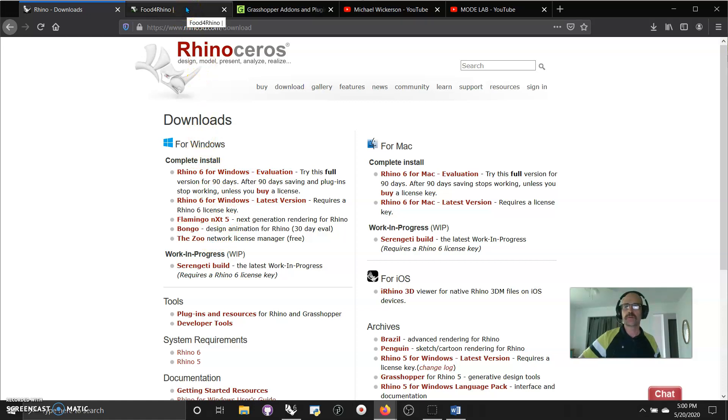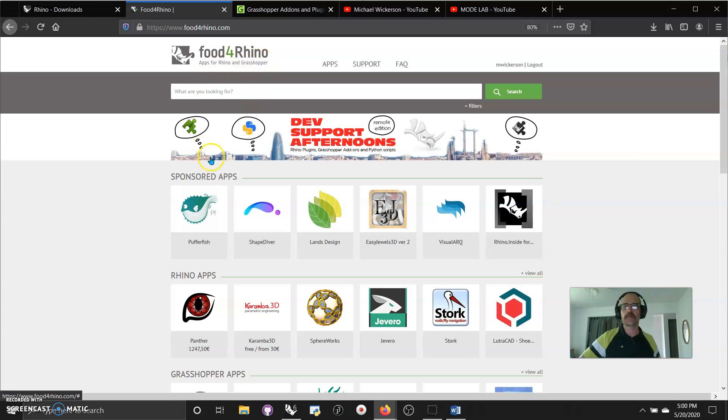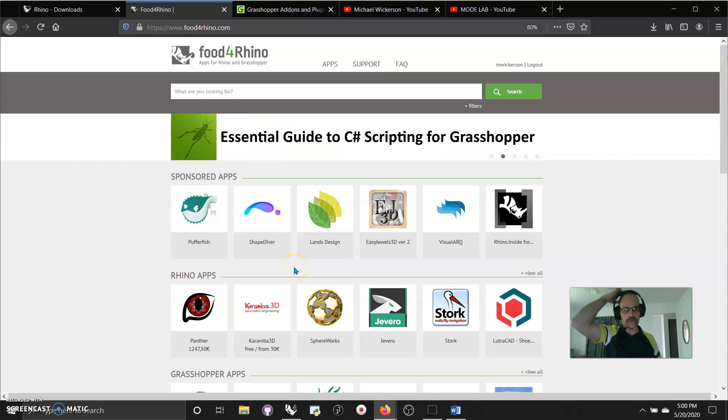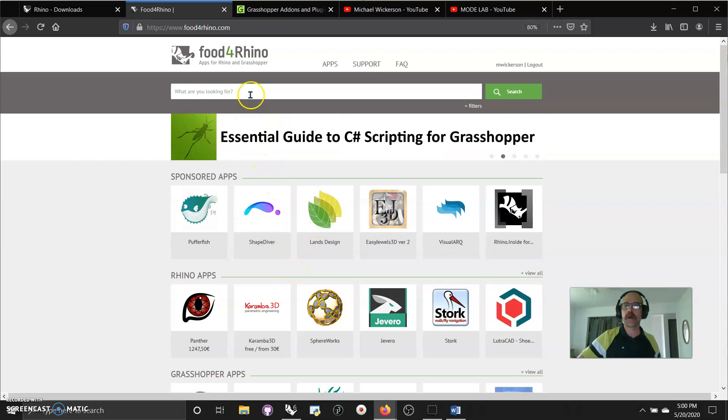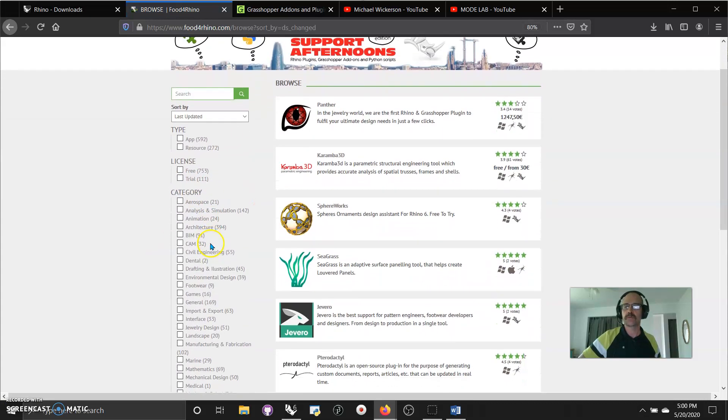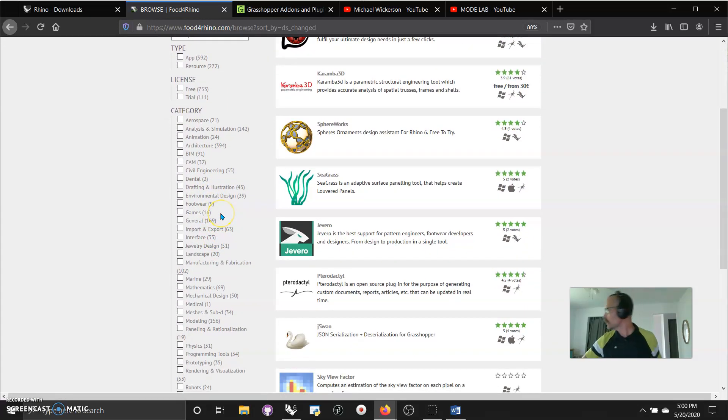You're also going to want to learn as much as you can about food for Rhino, which is the grasshopper, the apps for Rhino and Grasshopper, which go along with extensions on everything you can do in Grasshopper window. Something to keep your mind on, I would suggest going into that file, clicking on apps, and taking the time to run down this little side category.